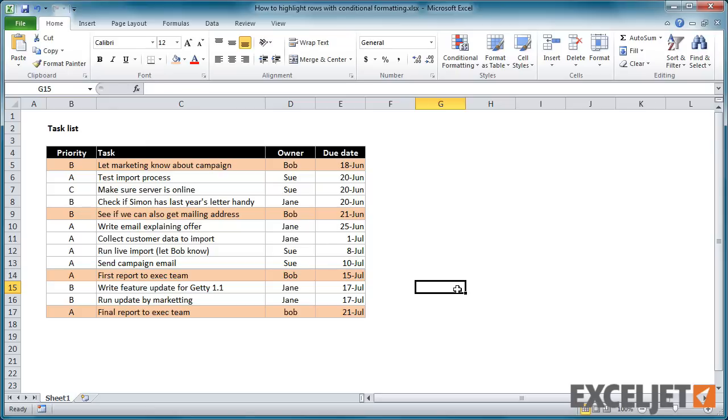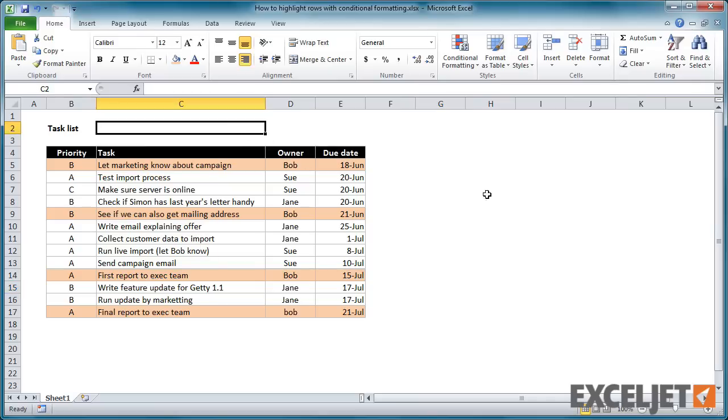At this point, you're probably thinking, that's pretty cool, but who wants to update a rule to highlight a different name? Good point. Let's move the match value out onto the worksheet where it's more convenient.